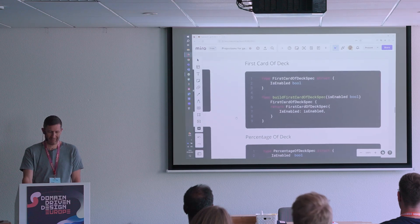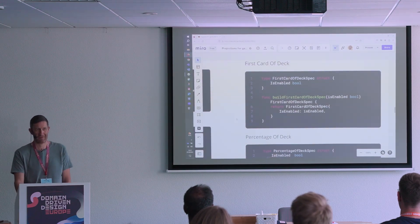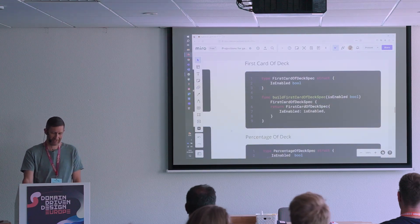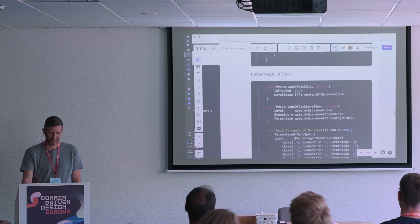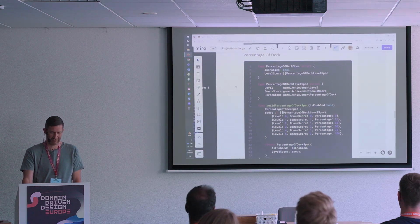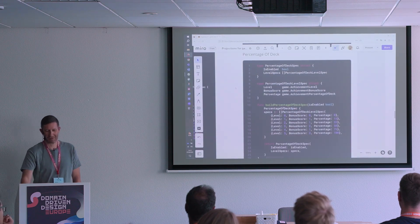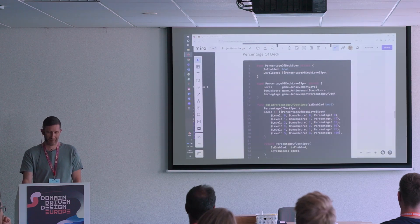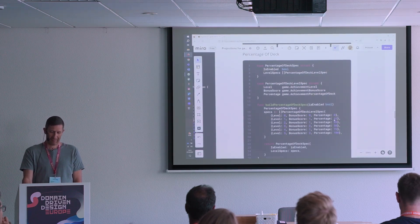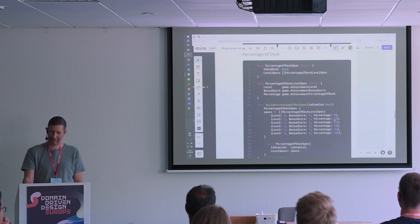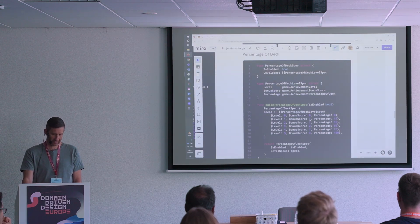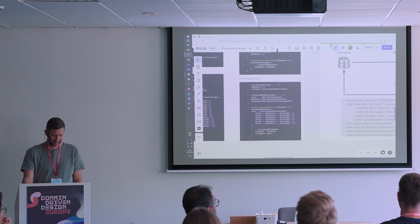And here is the most sophisticated one, hardest to implement: 'percentage of deck'. Instead of a number of tasks, we have a percentage of the deck. So when you've finished 15% of the cards of the stack, you reach level one and get one point as a bonus score.